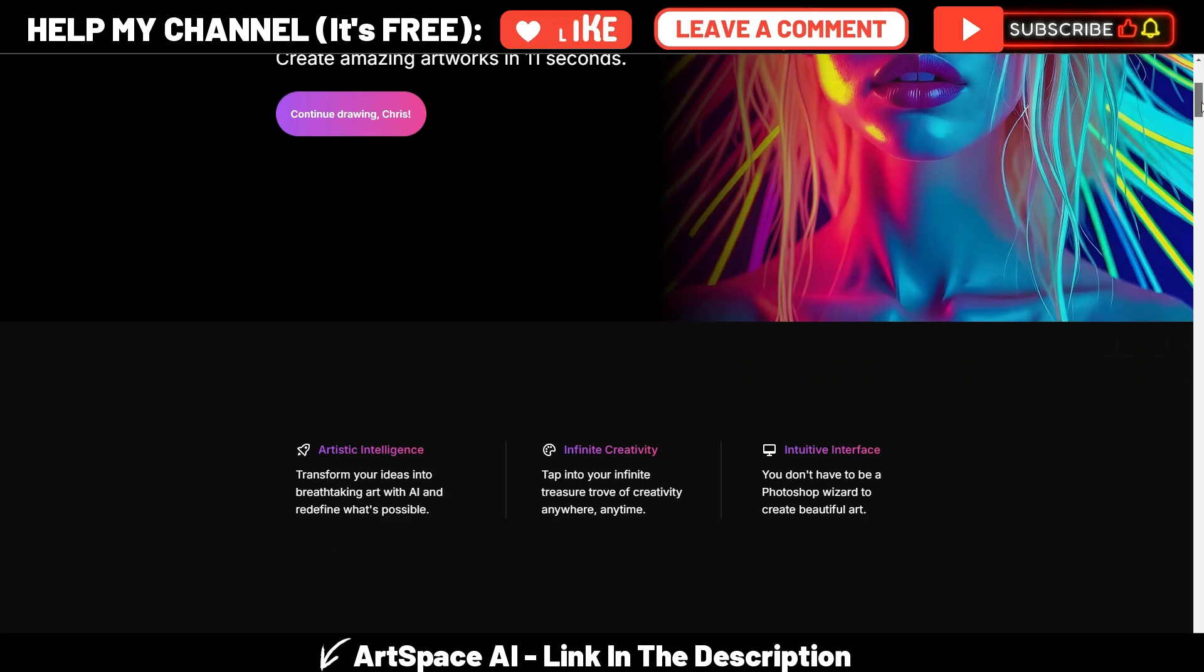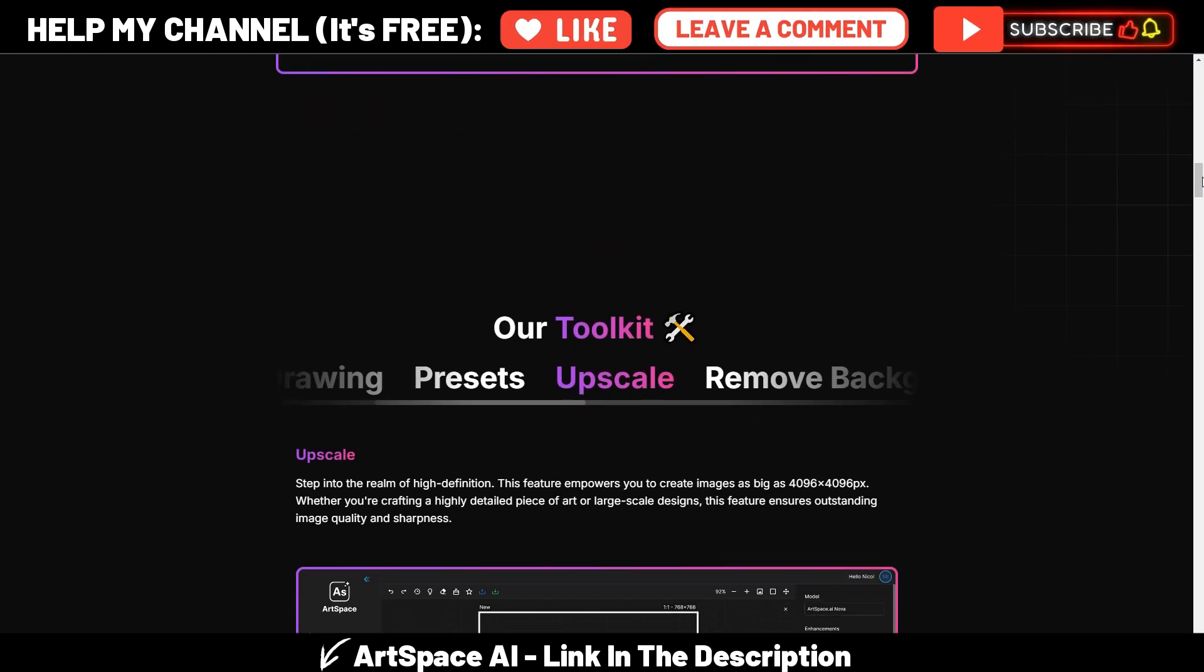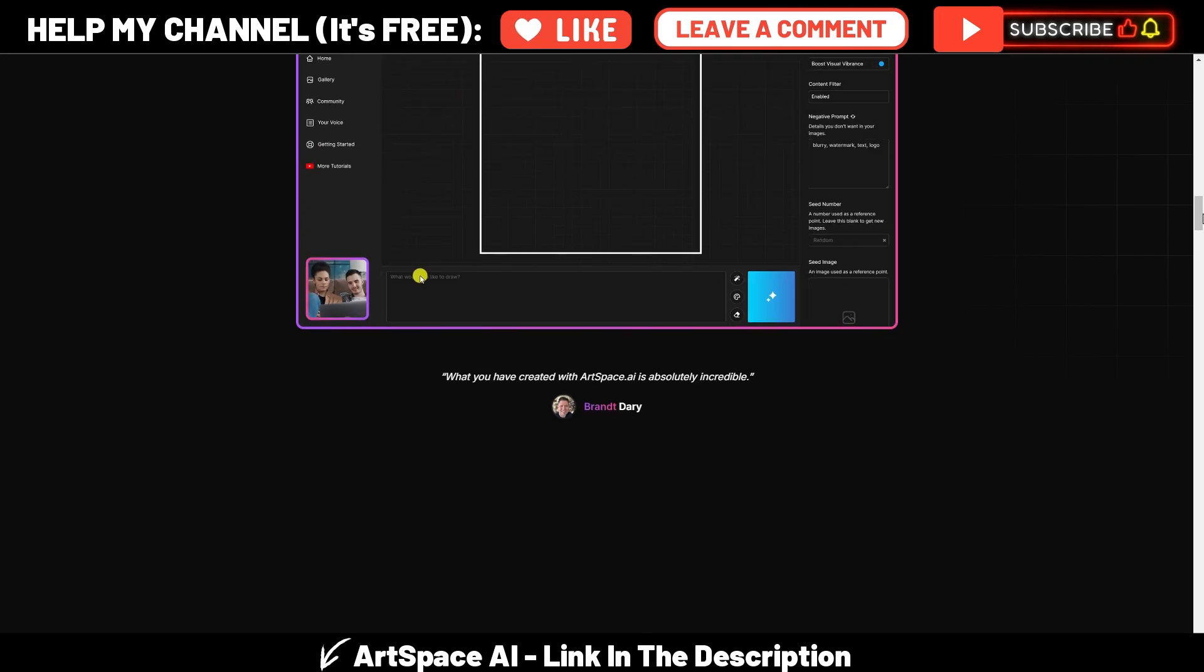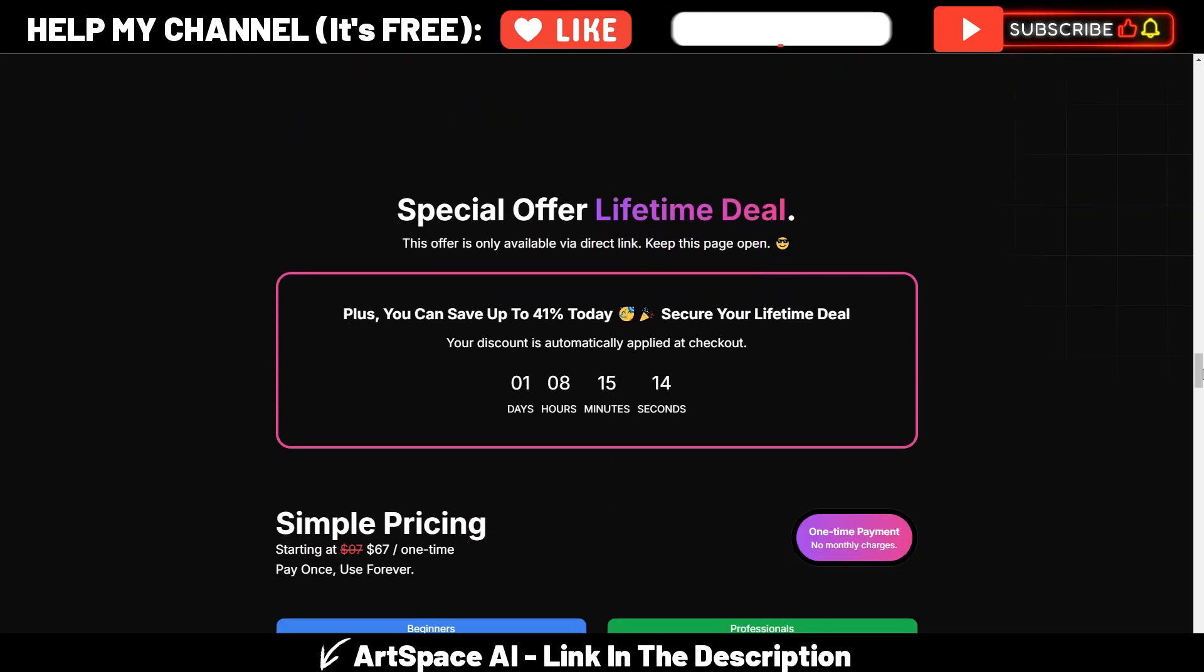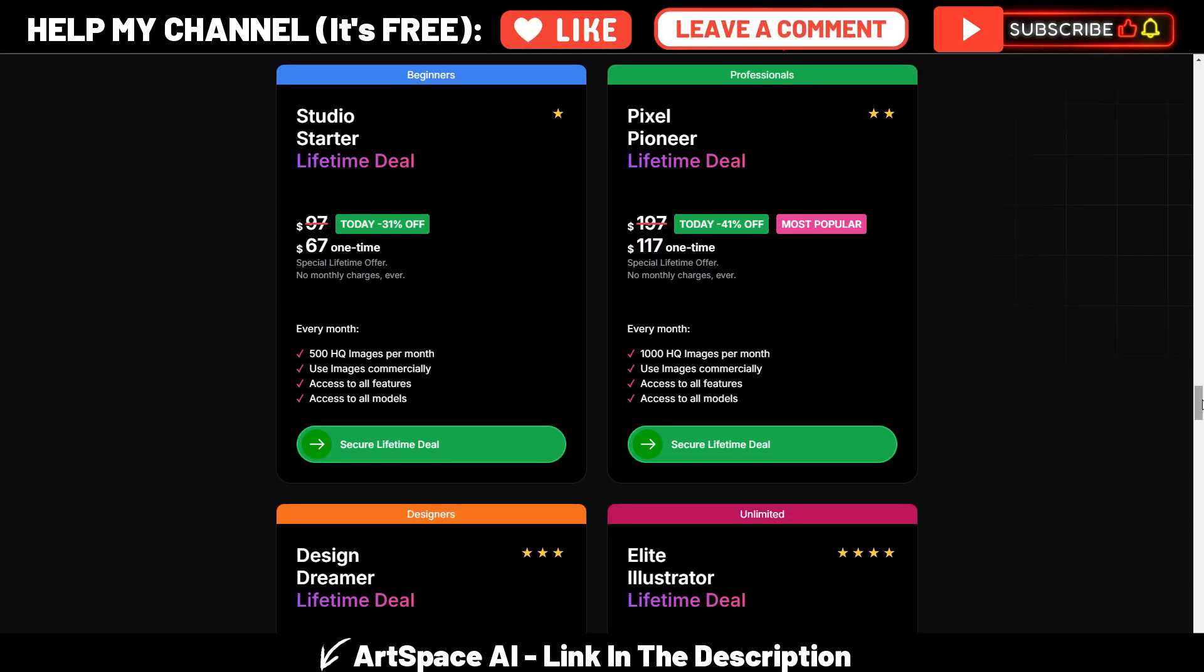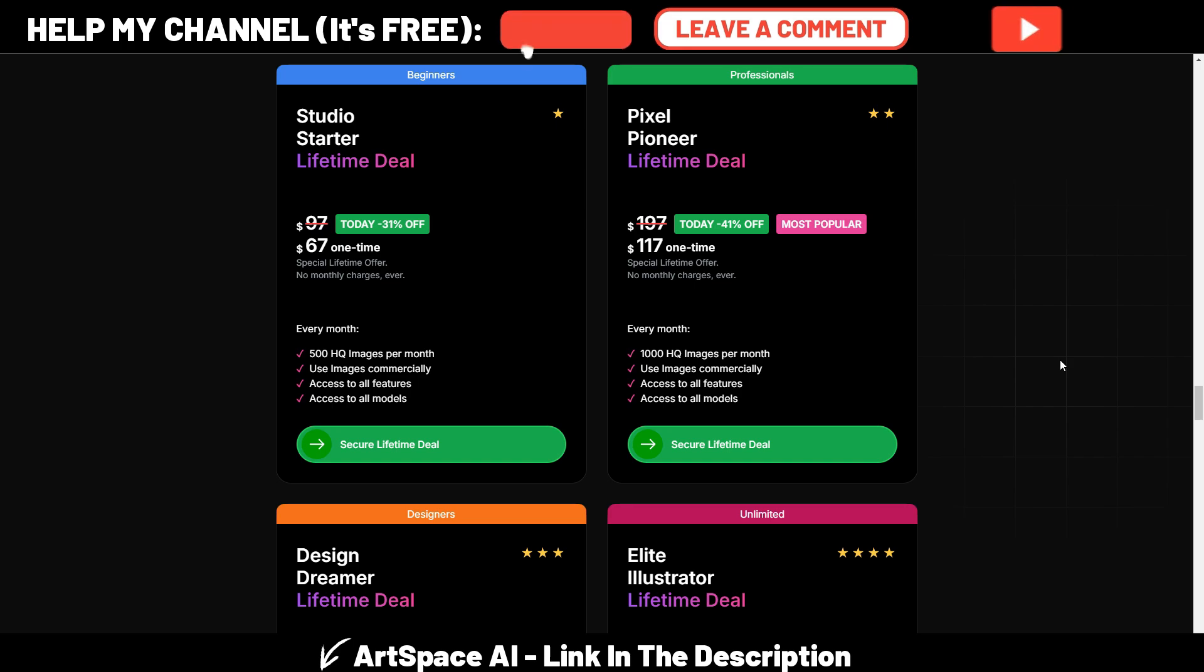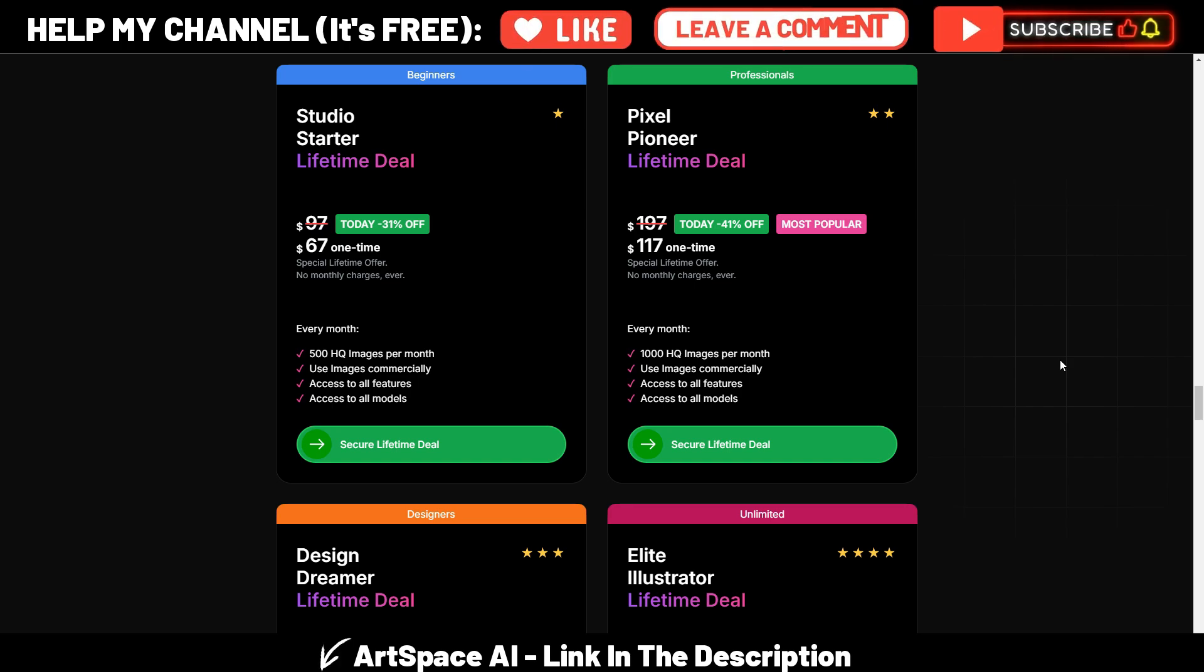By the way, if you want to use ArtSpace AI, you still have this lifetime deal available and the prices here are pretty good. You can obviously find the link in the description but you can also click here above and watch my review about ArtSpace AI.